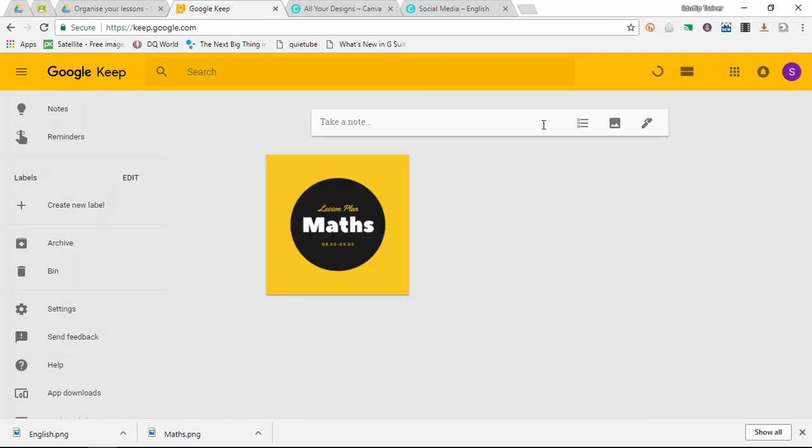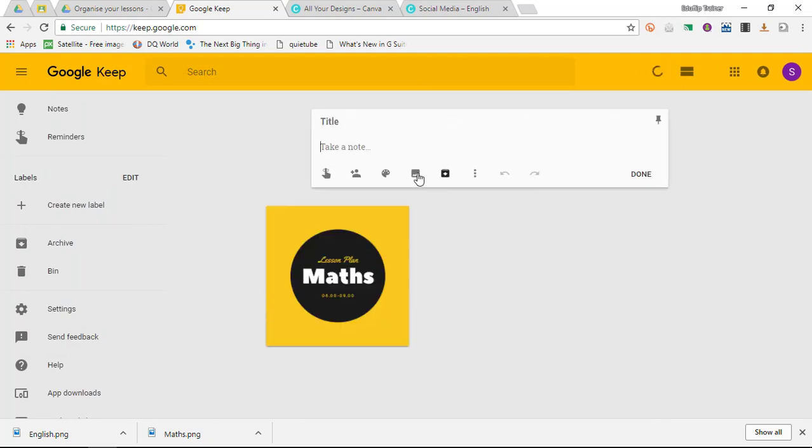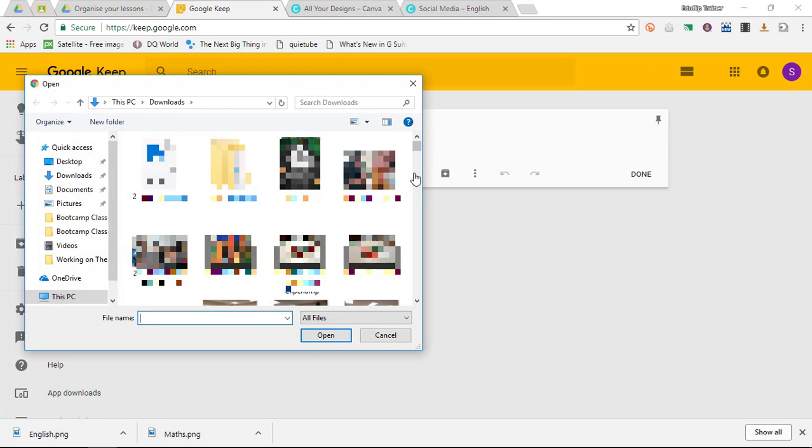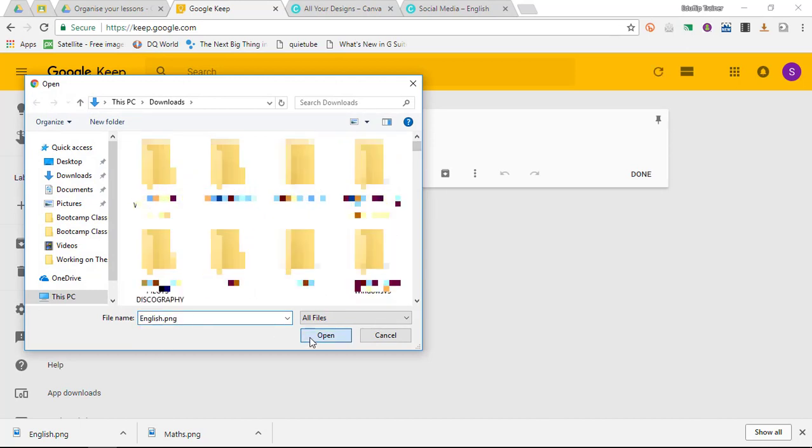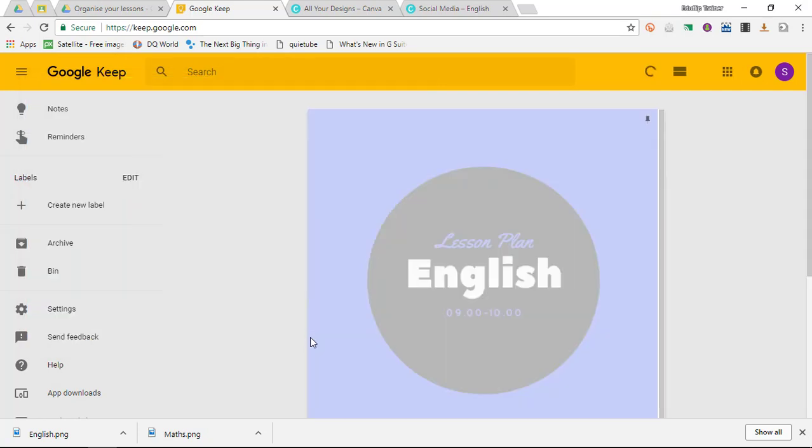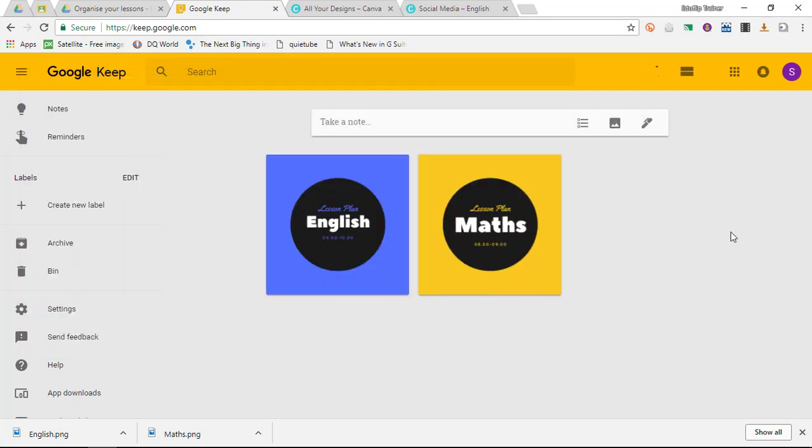I can do the same with my second note. Click on add image, search for the English file, and upload the note.